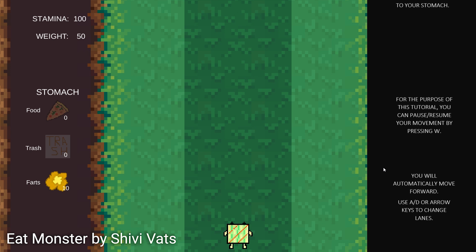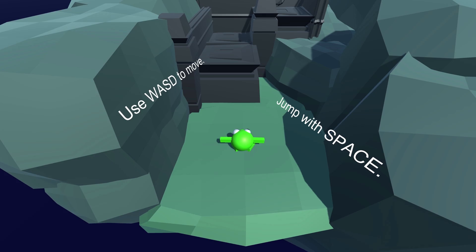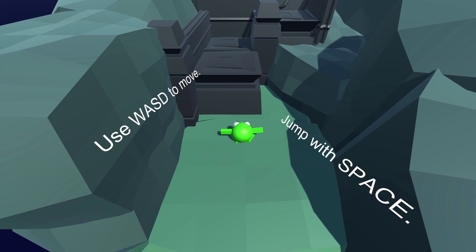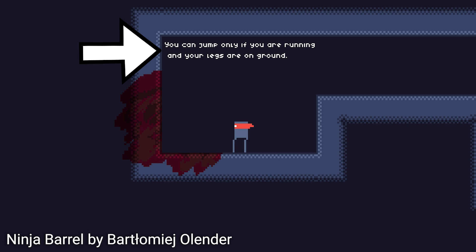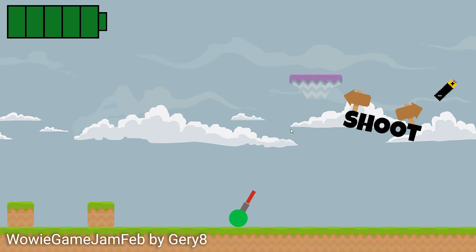Placing instruction text directly in the level is certainly one solution — it's usually very easy and fast to implement, so it's perfect for Game Jams. On top of that, it results in a great learning experience because the player can go through the motions right away, and it only shows information that is relevant right now. There's no giant wall of text.